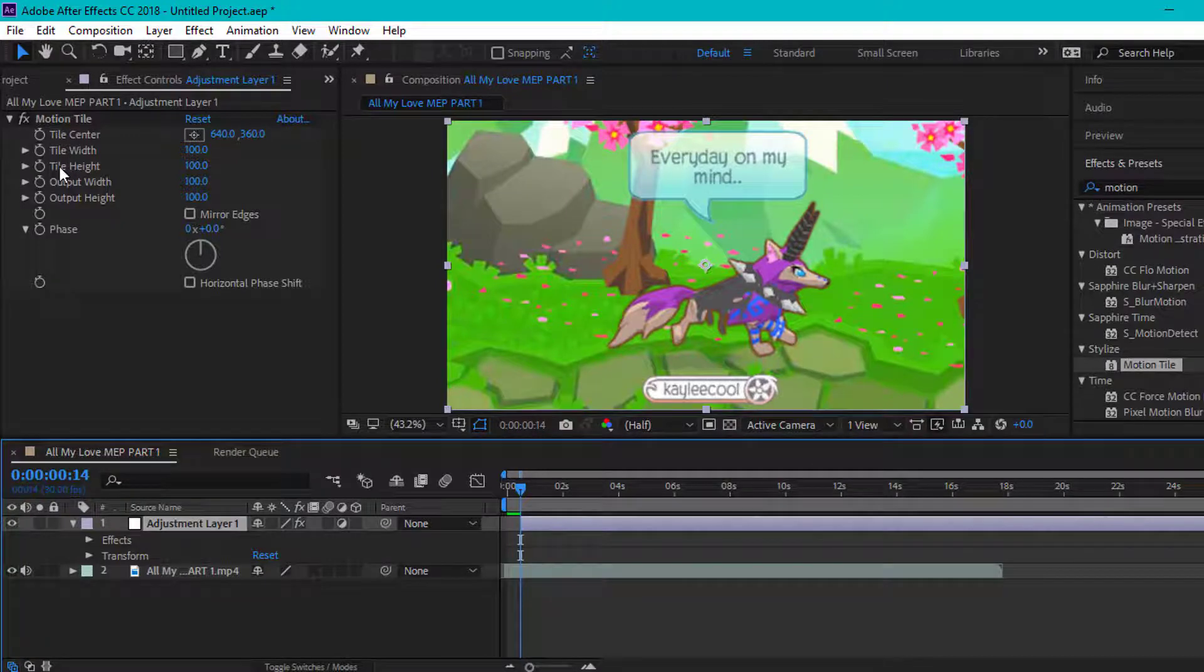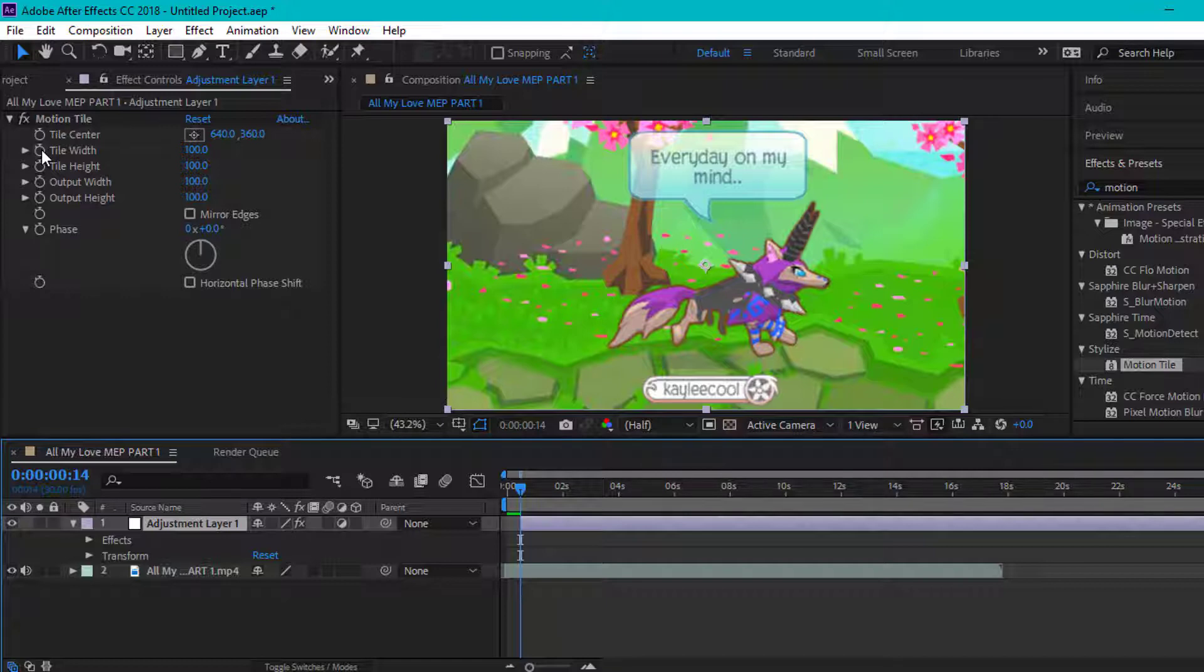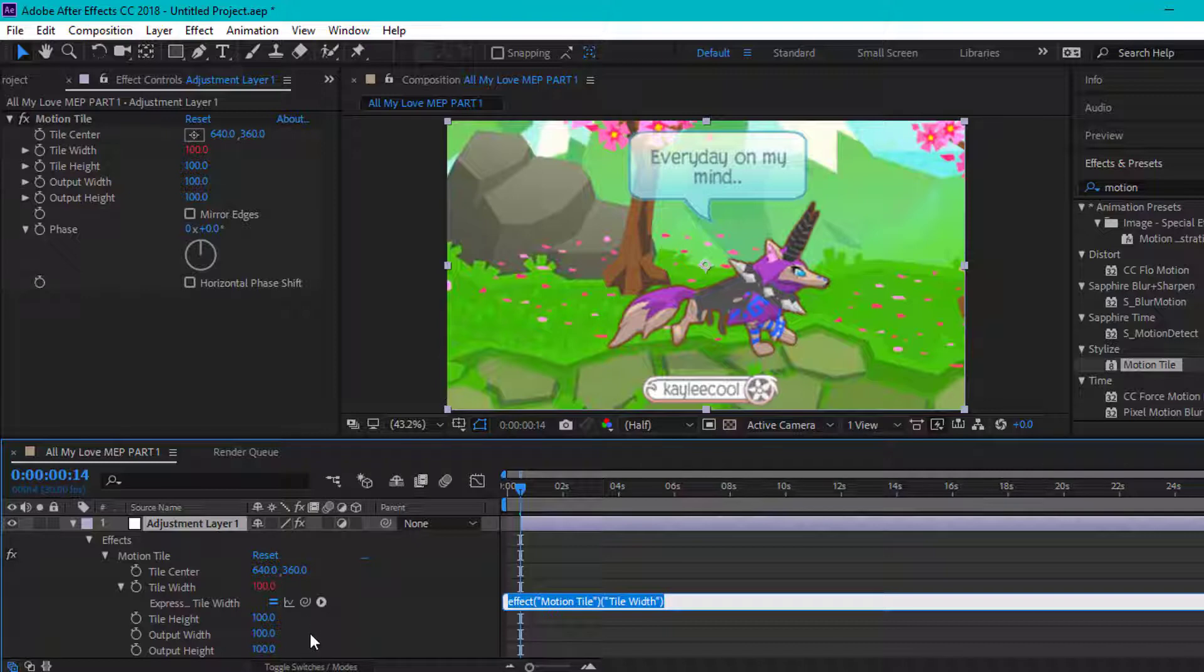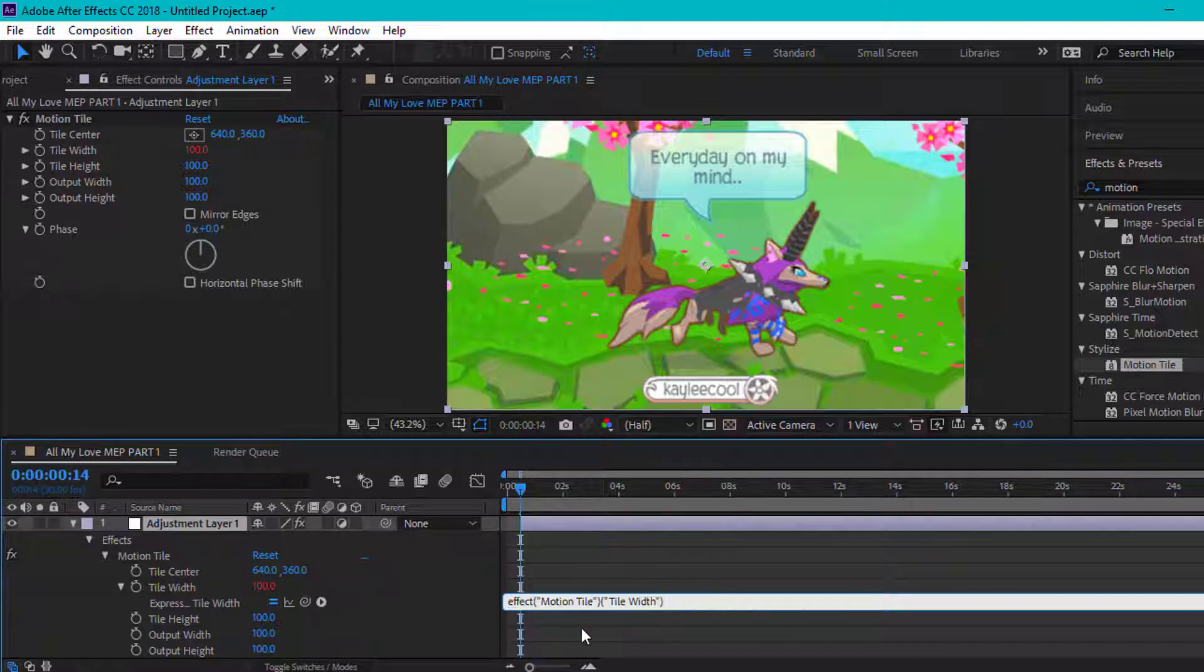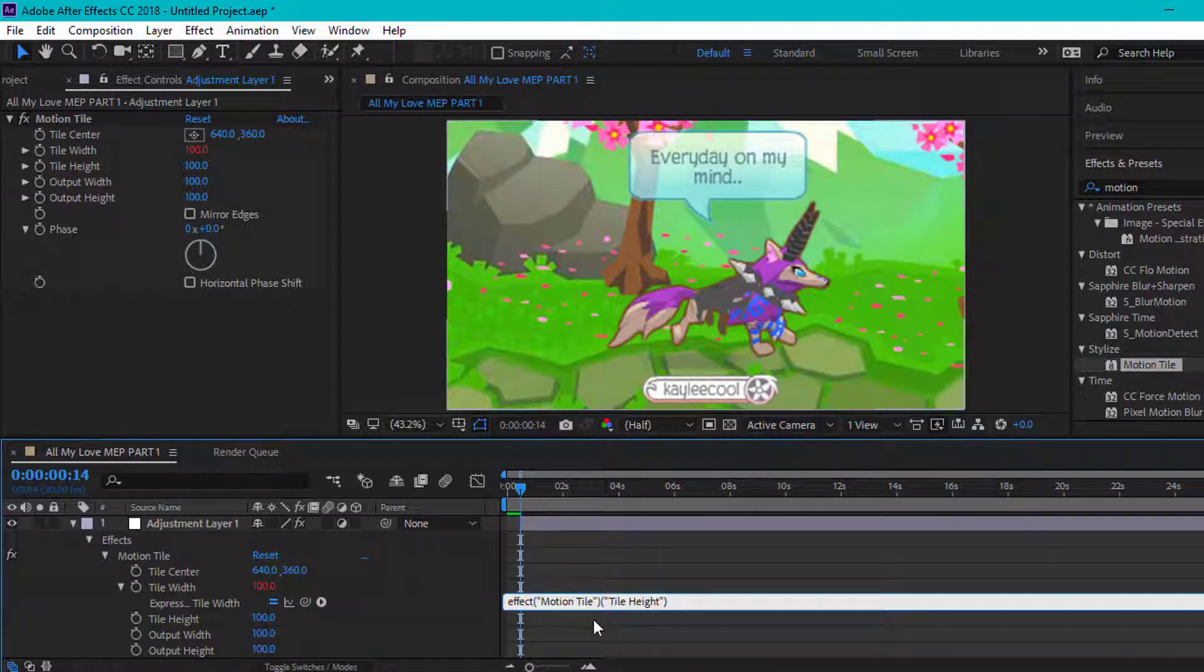It can be the tile width or the height. Click Alt and click your left mouse button. As you can tell, it shows this little thing here. Now you're going to drag this little thing to the height.